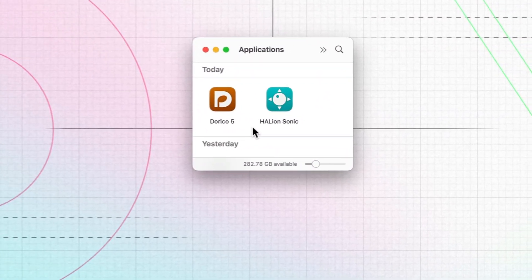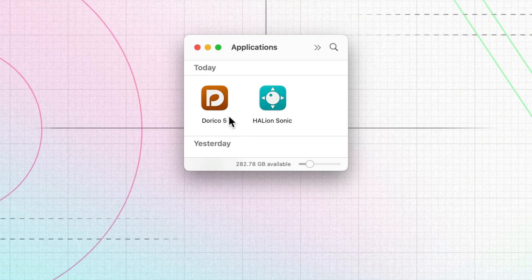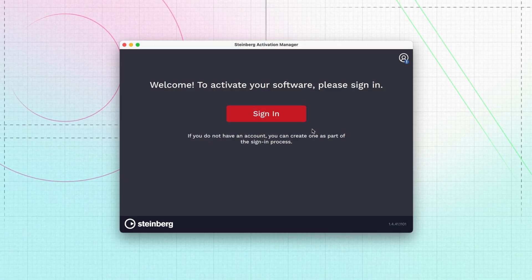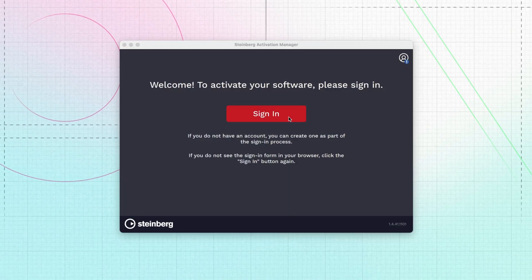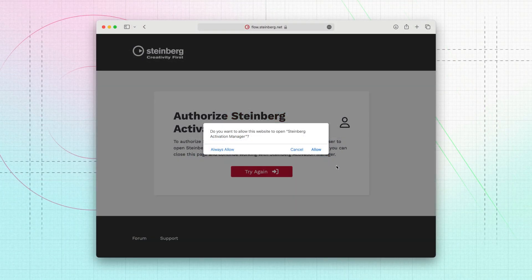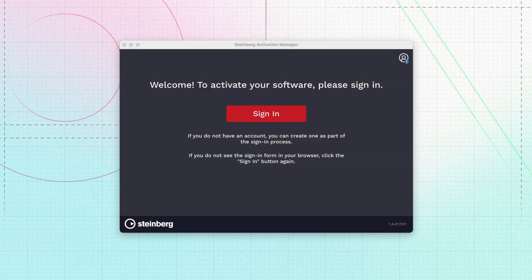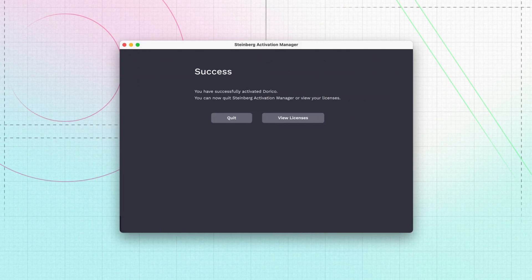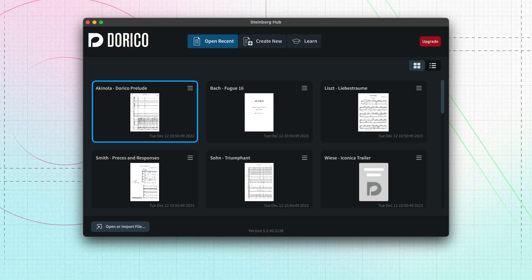Launch the Dorico application that you will find in Program Files on Windows or your Applications directory on Mac. You must activate your software before you can start using it. Do this by clicking Sign In, which will take you back to your web browser. As long as you haven't signed out of your Steinberg account from earlier you can simply click Allow; otherwise sign in using your Steinberg ID, email and password as before. The software will now be activated and you can safely quit the Steinberg Activation Manager. Dorico will now open and is ready for use.